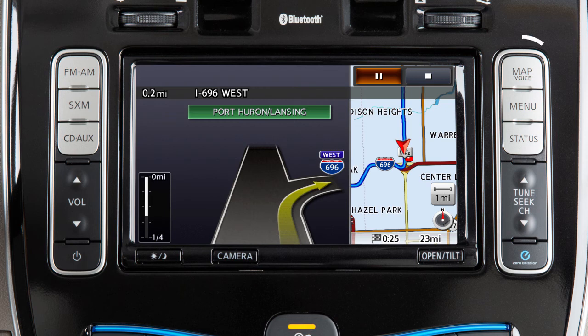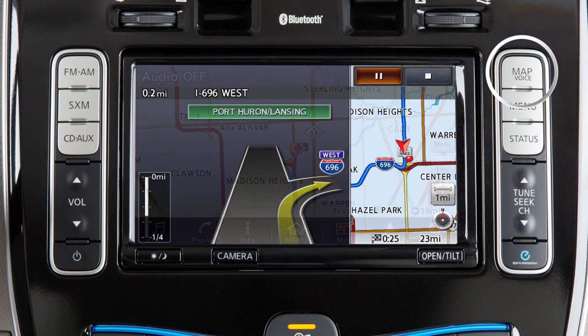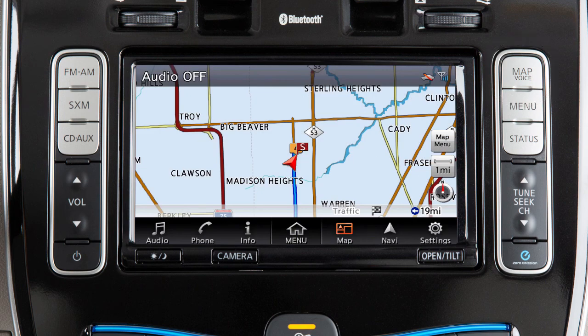In either case, pressing the Map Voice button will return the view to the single map display. If you press and hold the Map Voice button, the voice guidance will be repeated.